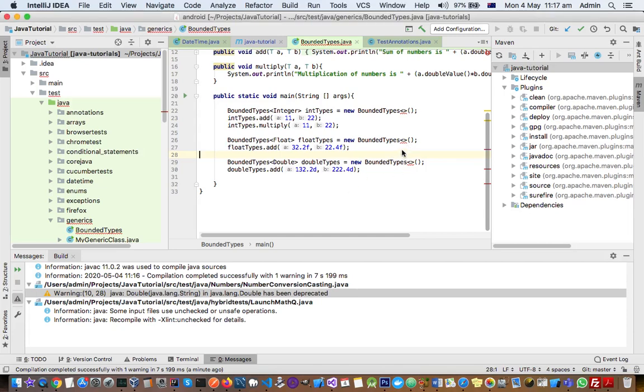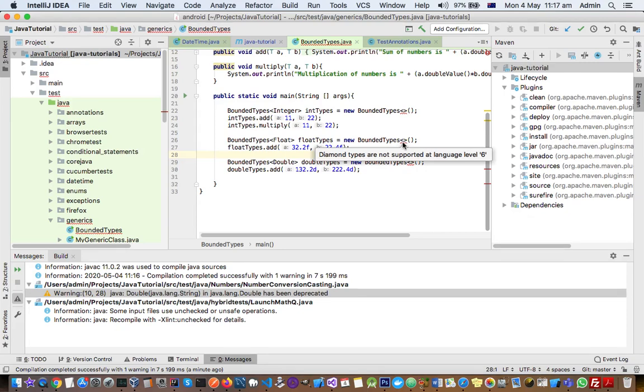This video explains how you can fix this IntelliJ warning message which says that diamond types are not supported at language level 6. Instead of diamond types, you can have different other features which say that specific features are not supported at certain language levels, and it can be different language levels as well like 5 or 4.